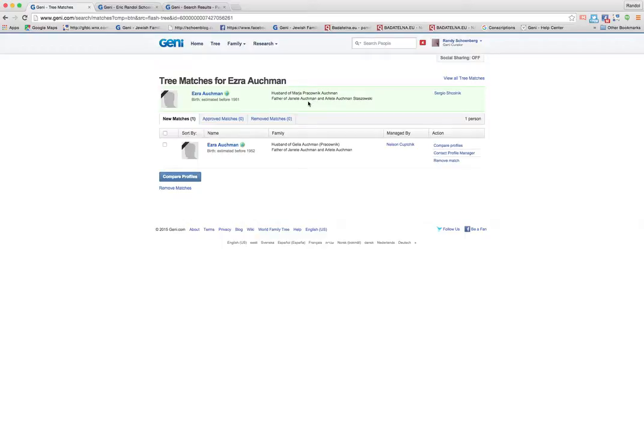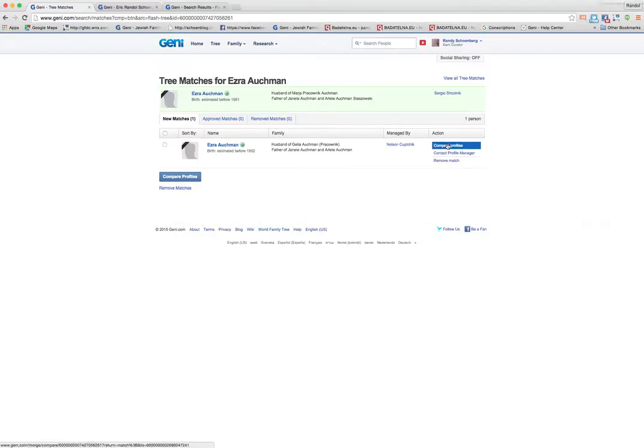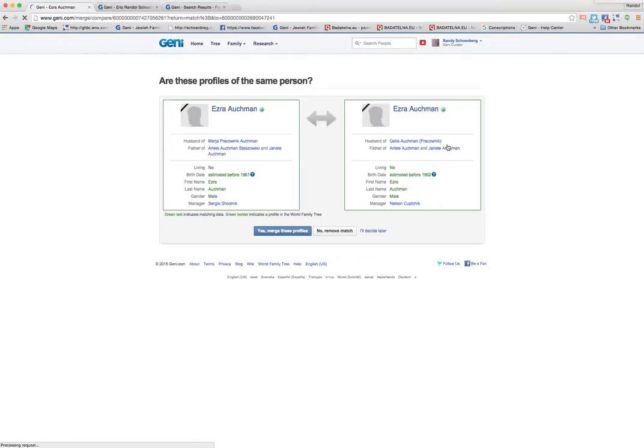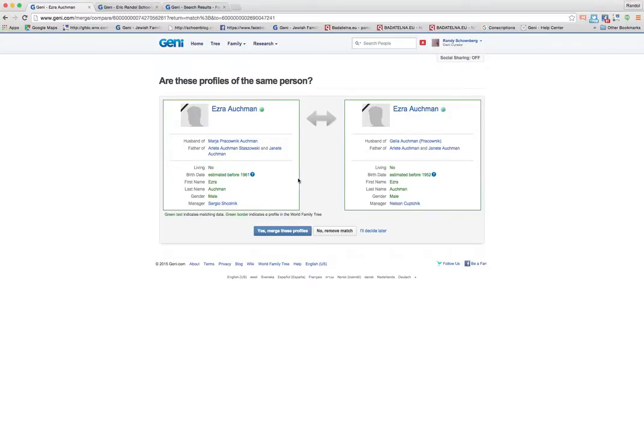Now I've been asked to complete this, so I'm going to assume these are correct. The way you would merge these, if you follow the blue button, is you would say compare profile like this. And it gives you another screen that compares the two profiles and asks you if you want to merge them. And you can say yes, merge these profiles.